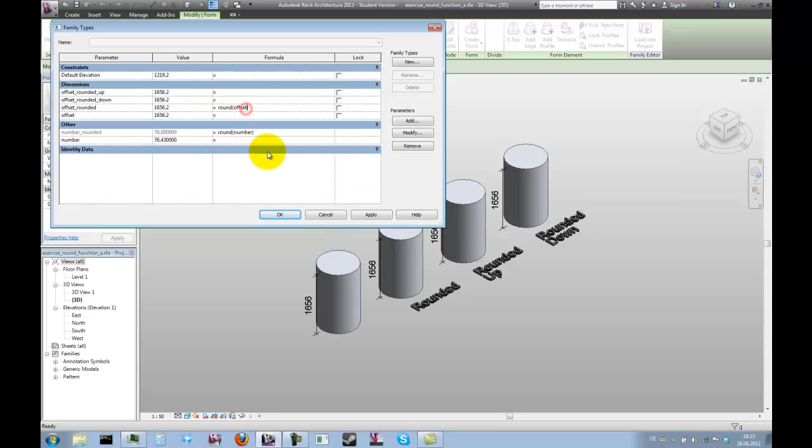In order for the round function to work, we need to get rid of the length's unit. So we divide it by another length, one meter.